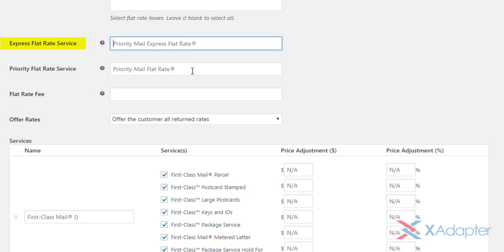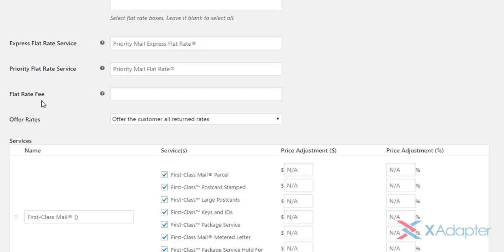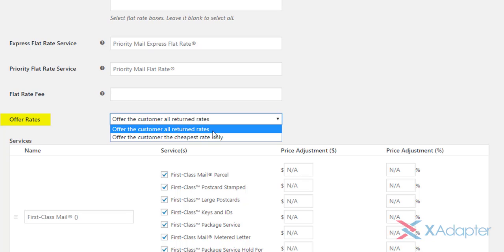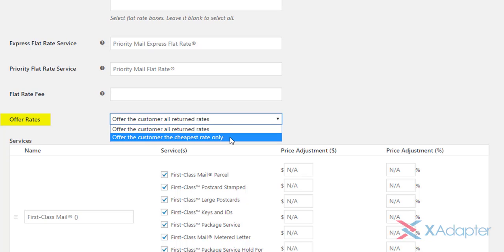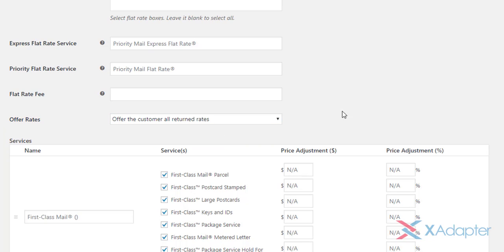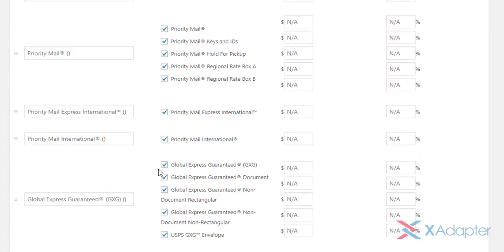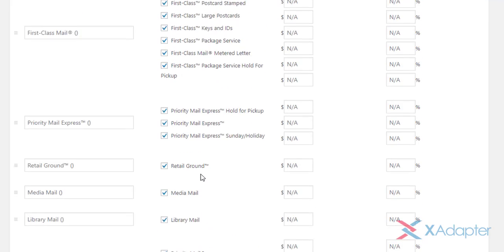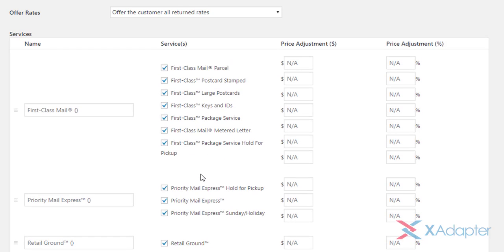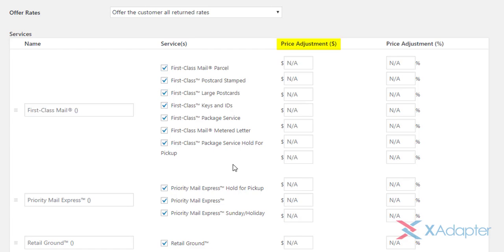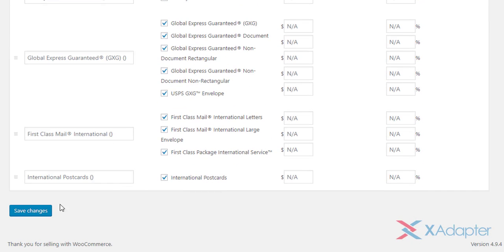In the next settings, you can define a custom text for express and priority flat rate services. The flat rate fee setting allows you to set an additional fee on flat shipping rate. If you enter a negative amount value, then that entered amount gets subtracted from flat shipping rate. In the next setting, you can choose to offer all returned rates to the customer, or the cheapest rate from the returned rates. Coming to the services table, this table consists of all the USPS services that are supported by our WooCommerce USPS shipping plugin. The table consists of four columns for configuration. The first column allows you to set a custom name for the shipping method. The second column lists all the services. You can enable or disable services as you wish. The third and fourth column allows you to set price adjustments in terms of amount or percentage value. Choose desired services, and save the settings.